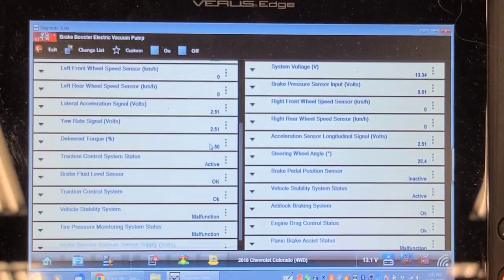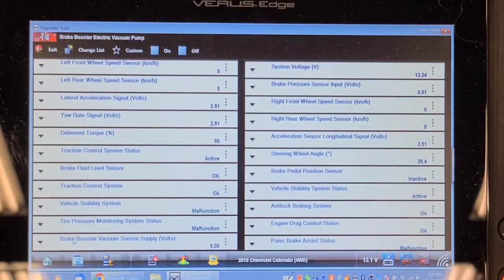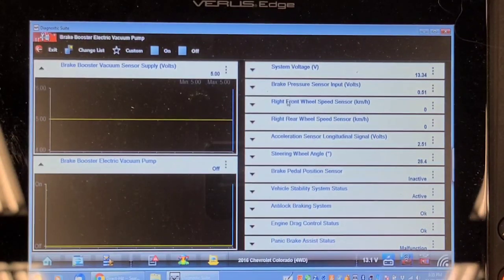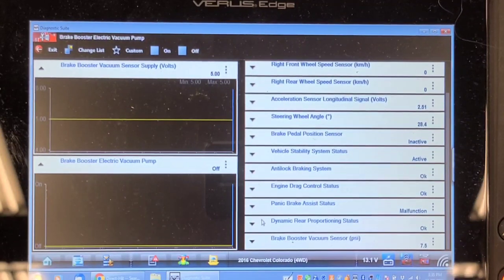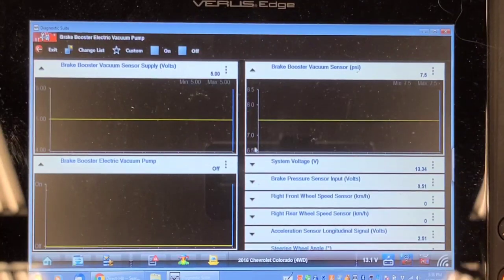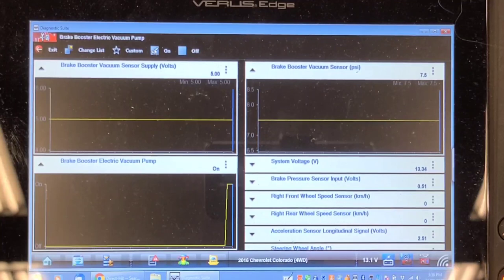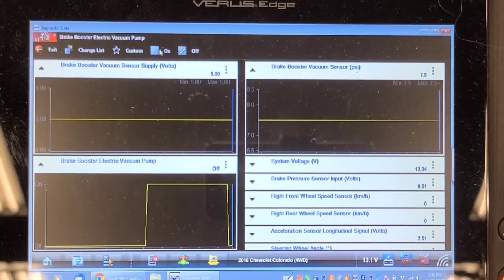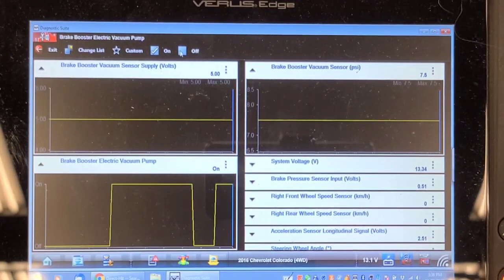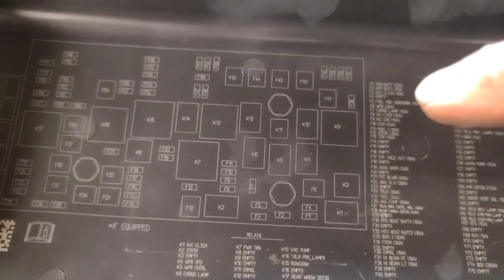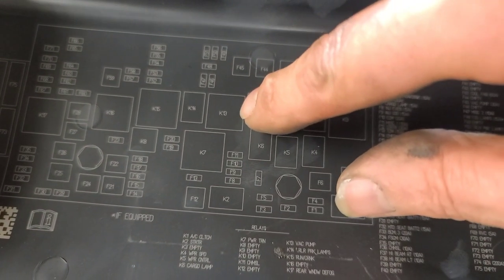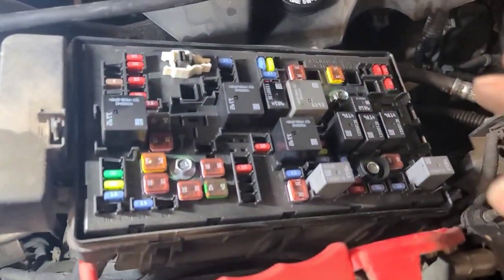I wonder if there's a data parameter for brake booster vacuum. Brake fluid level... brake booster vacuum supply voltage - 5 volts, so the 5-volt reference is there. Brake pressure sensor voltage - is that the brake hydraulic circuit? Brake pedal position sensor, brake booster vacuum PSI - let's try 7.5 PSI. Let's try running it - I hear a relay turn on but I don't hear anything running. You can hear the relay turn on. Let's find that relay. K13 here - this big gray one - is the brake booster vacuum pump relay.